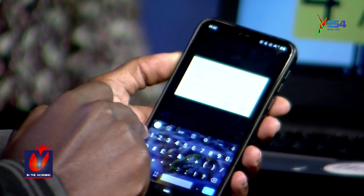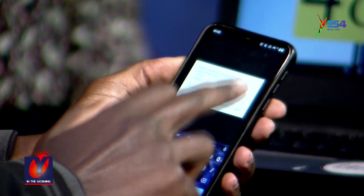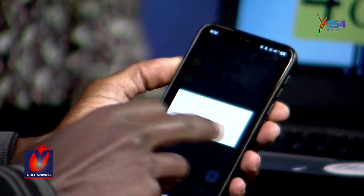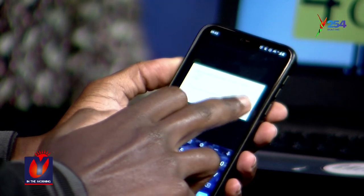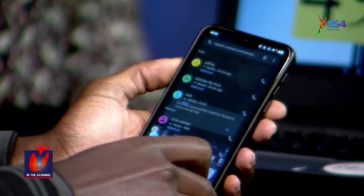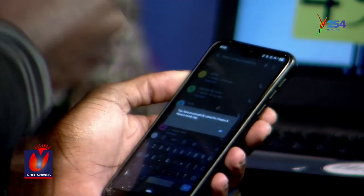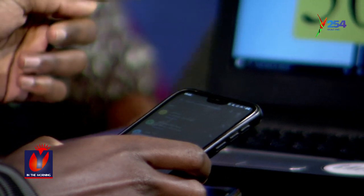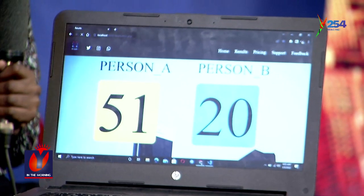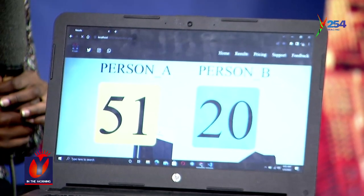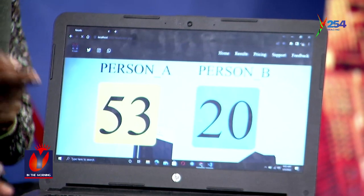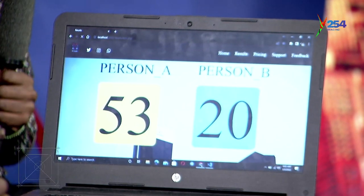I've voted for Person A and confirmed my vote — the vote has been updated in real time. This is the website we created where, when a person votes, the vote count increases for the person voted for — automatically, in real time.